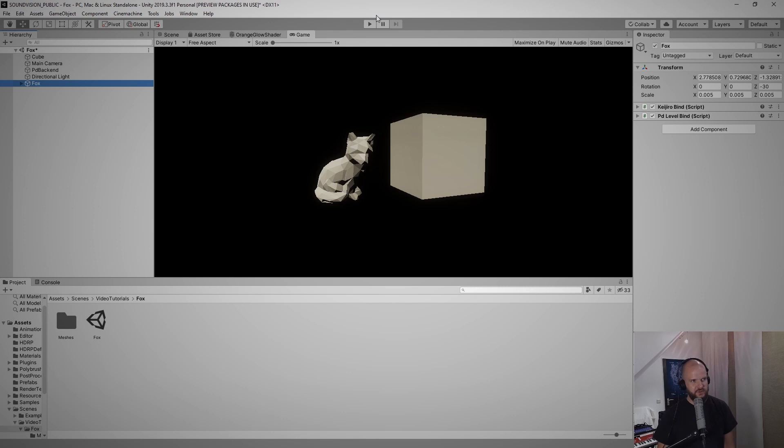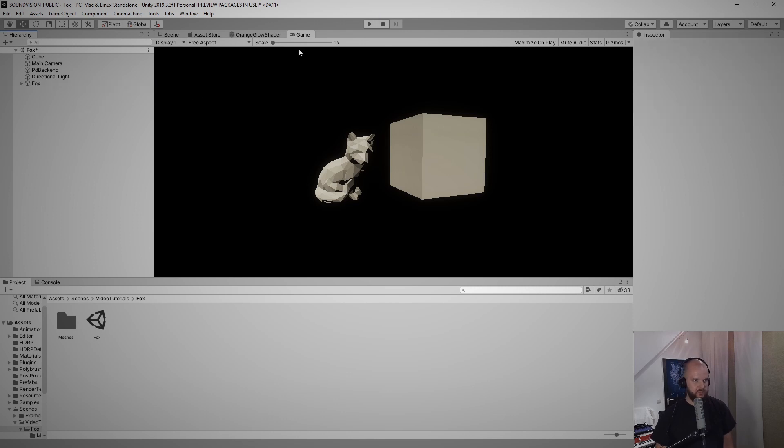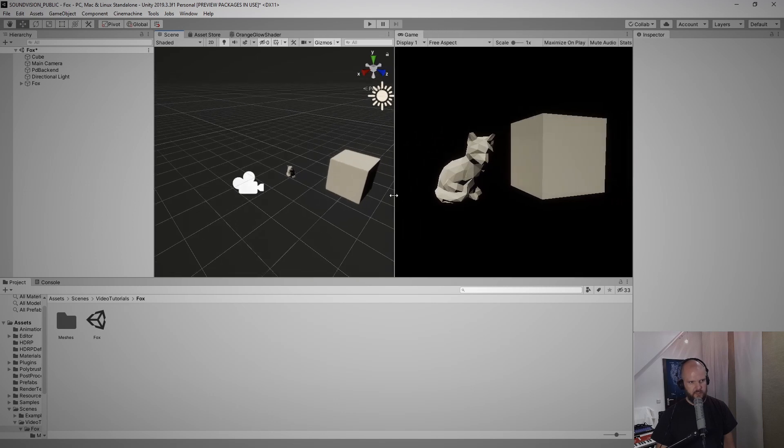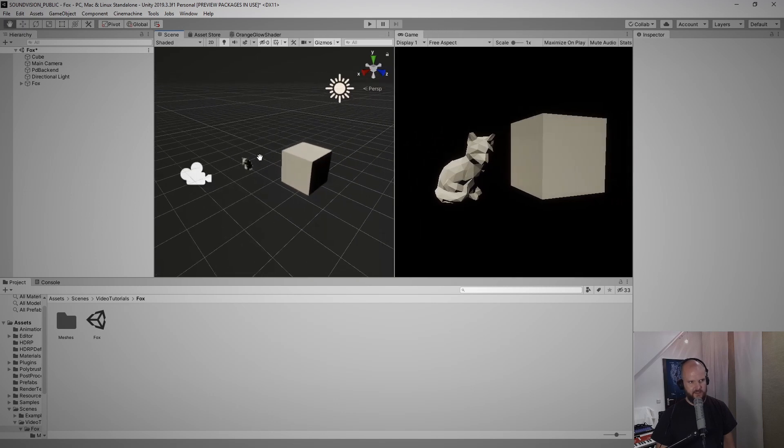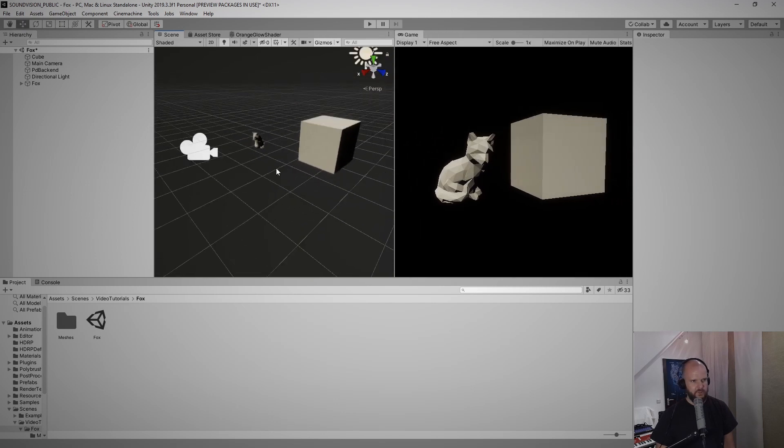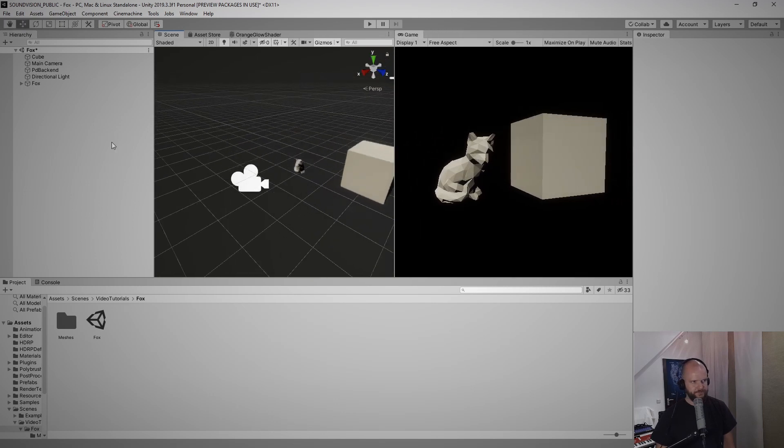So with Unity open, the first thing that I will do is rearrange a little bit our views here so I can actually see the editor view and the game view at the same time.